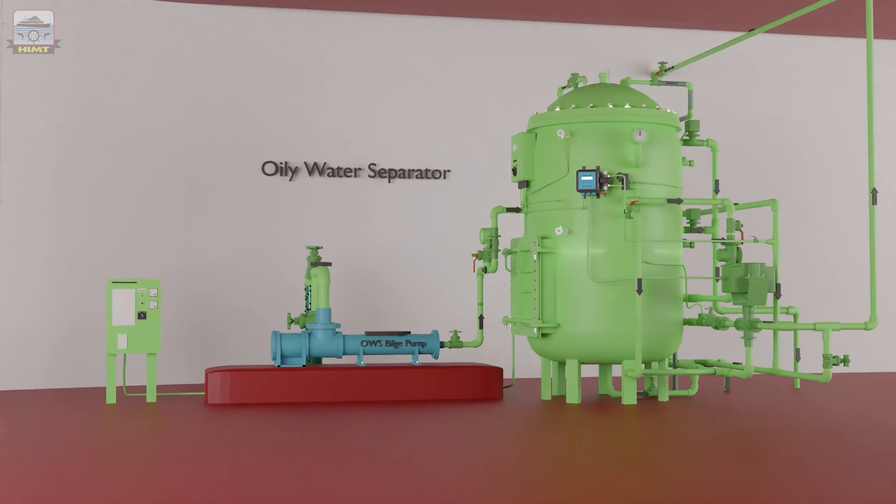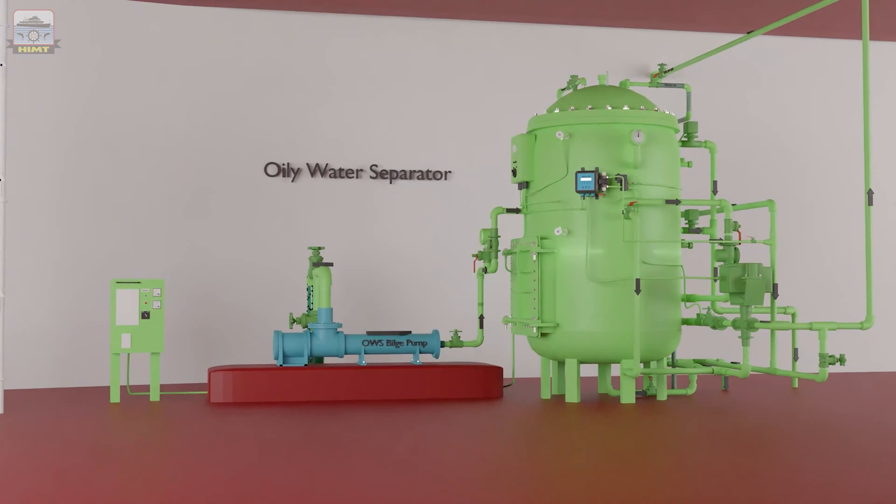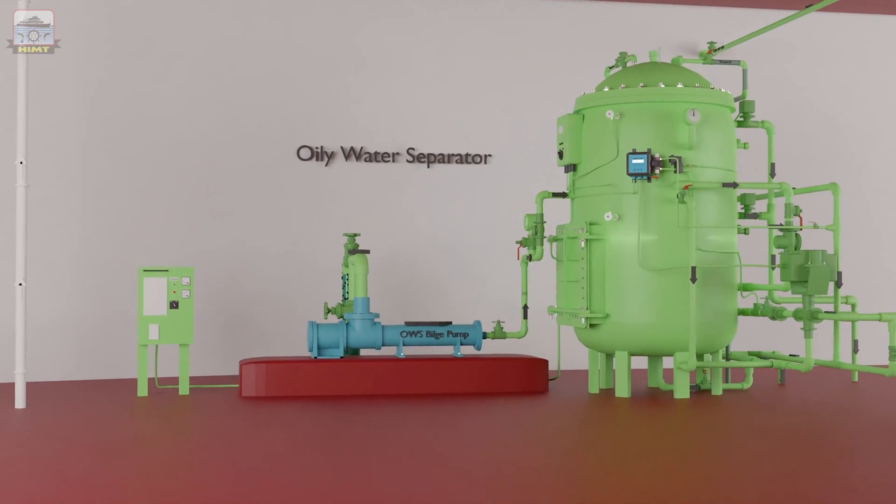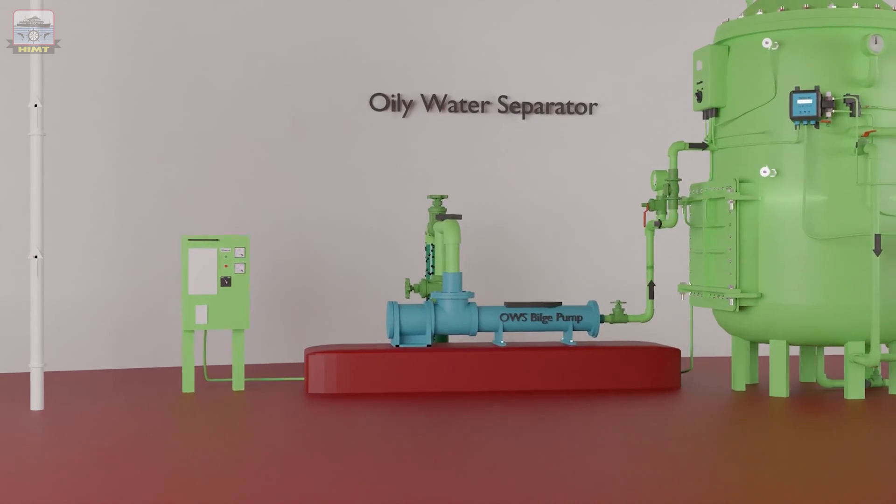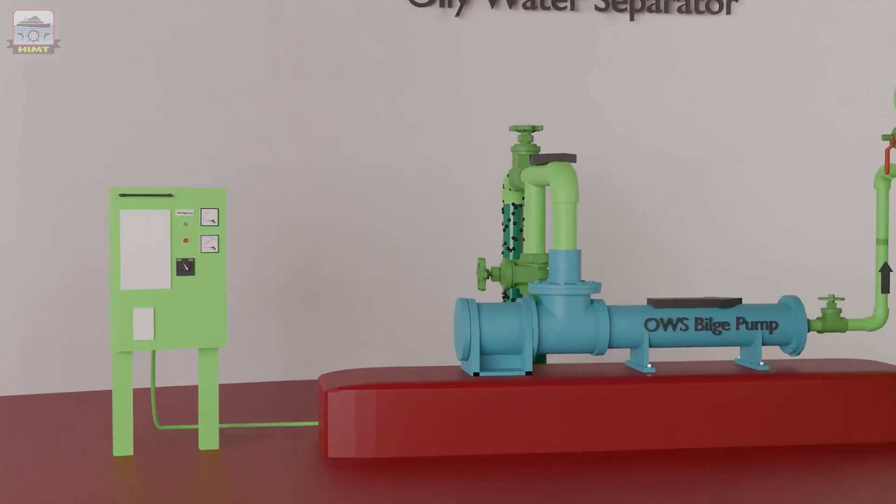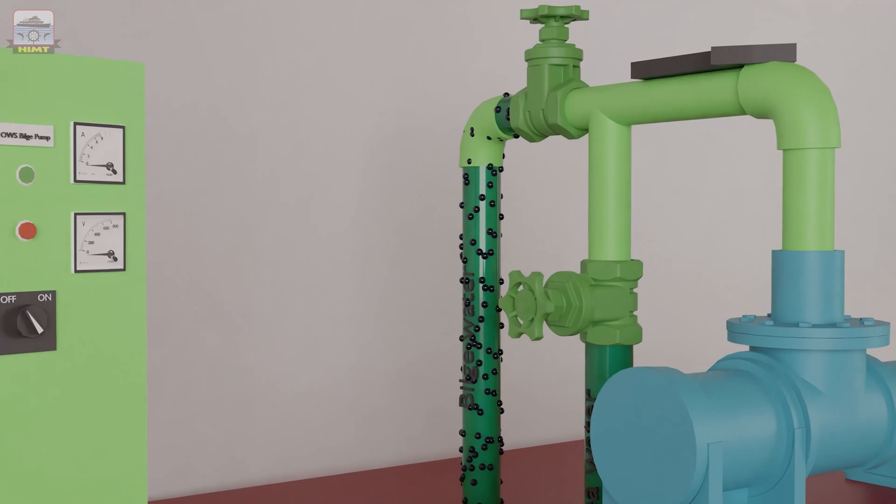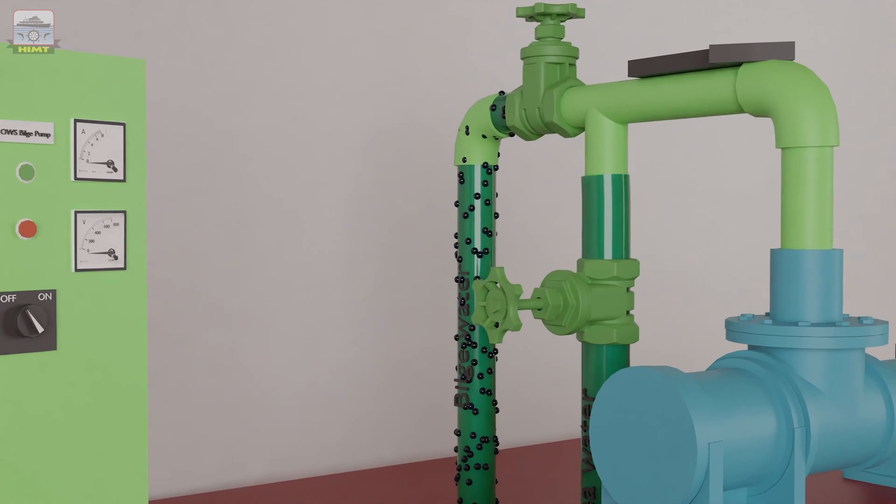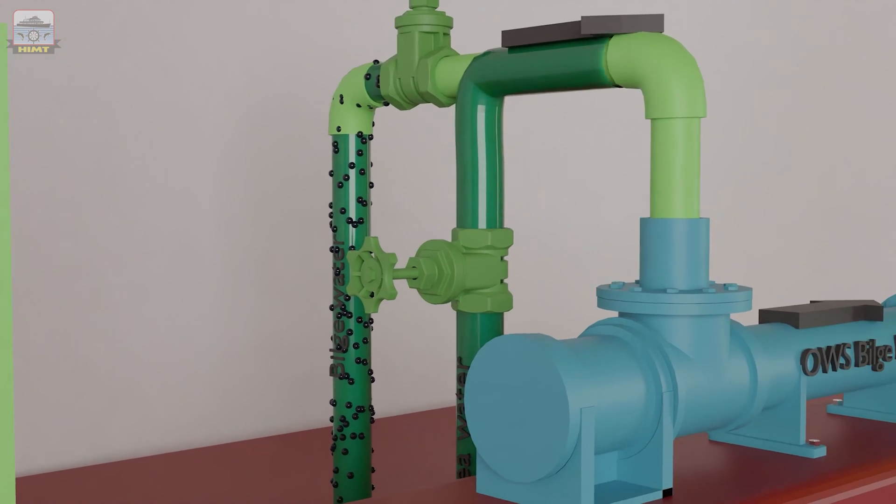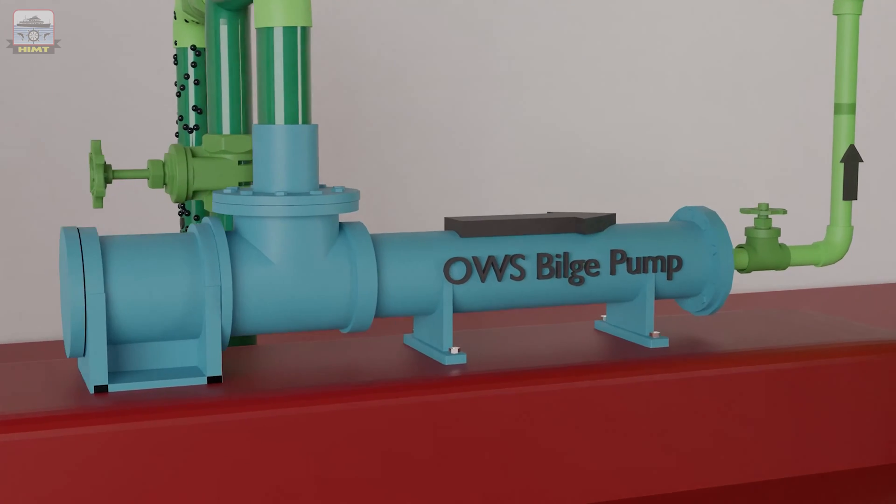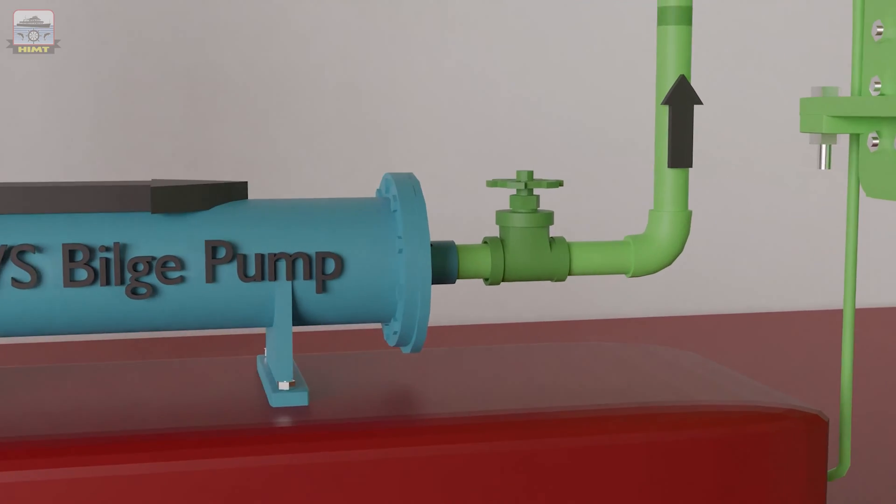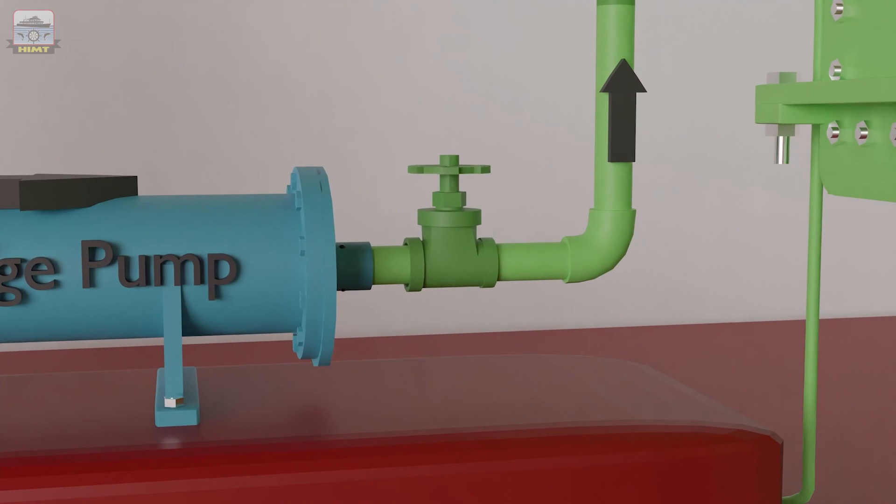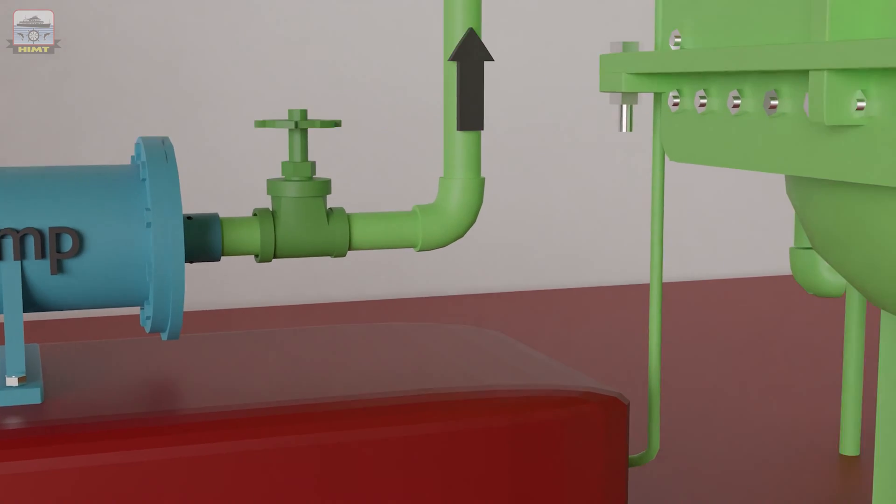Now, we'll go through the operation of the oil water separator. To operate the separator, first open the seawater inlet valve. Next, open the bilge pump discharge valve.